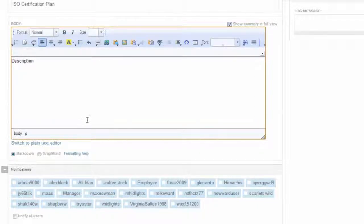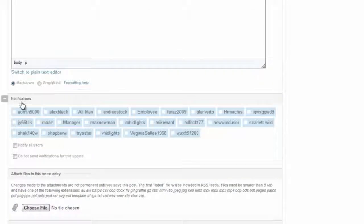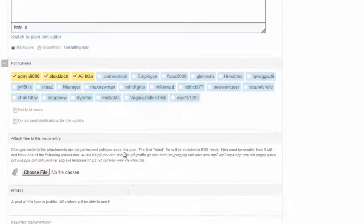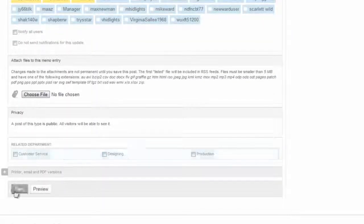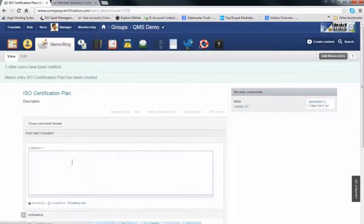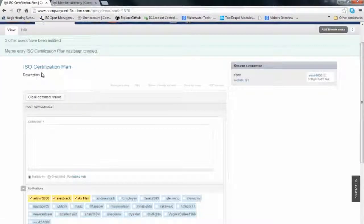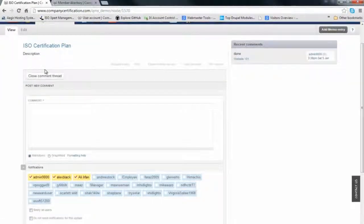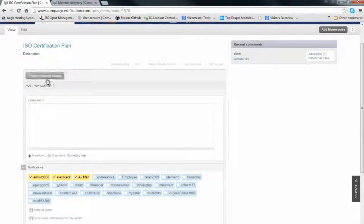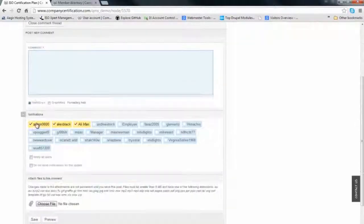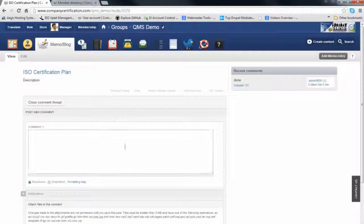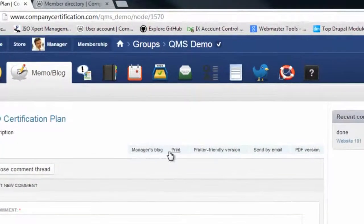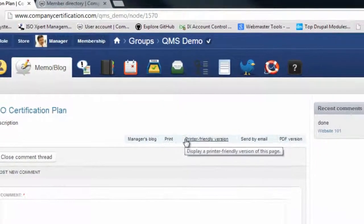If you want to notify group members, you can tick mark them and an email notification will be sent directly from this application. This is an example of a memo we just created. We can comment on memos and print them if we have the rights.